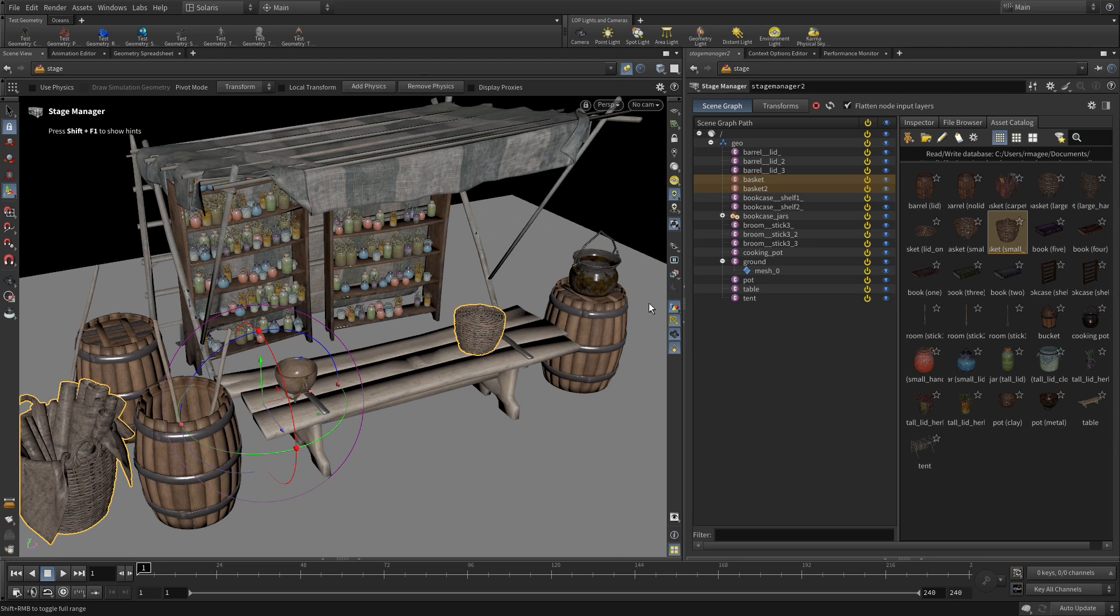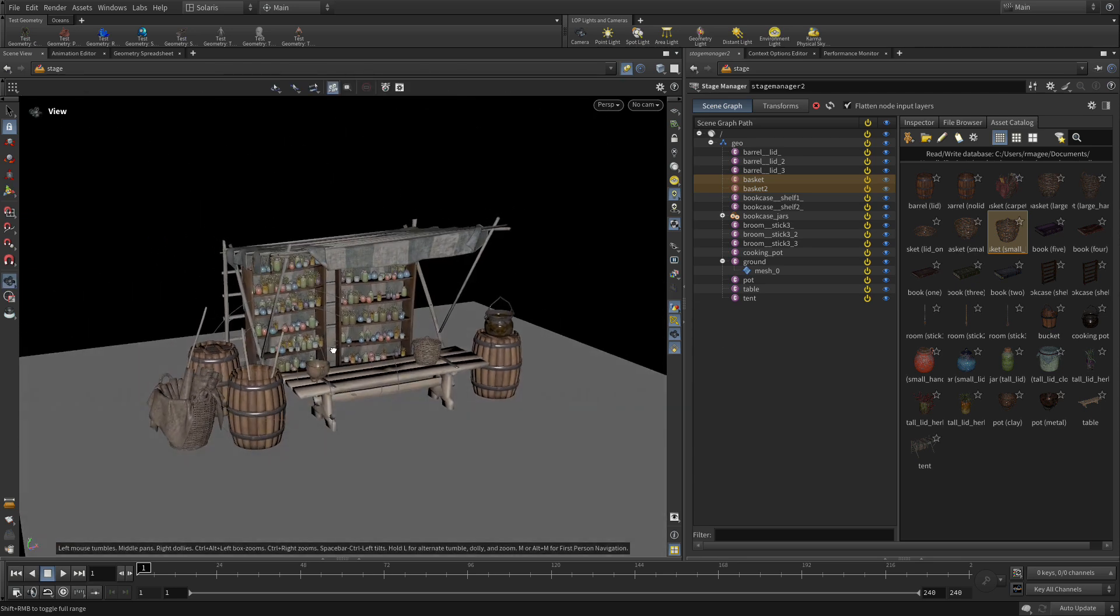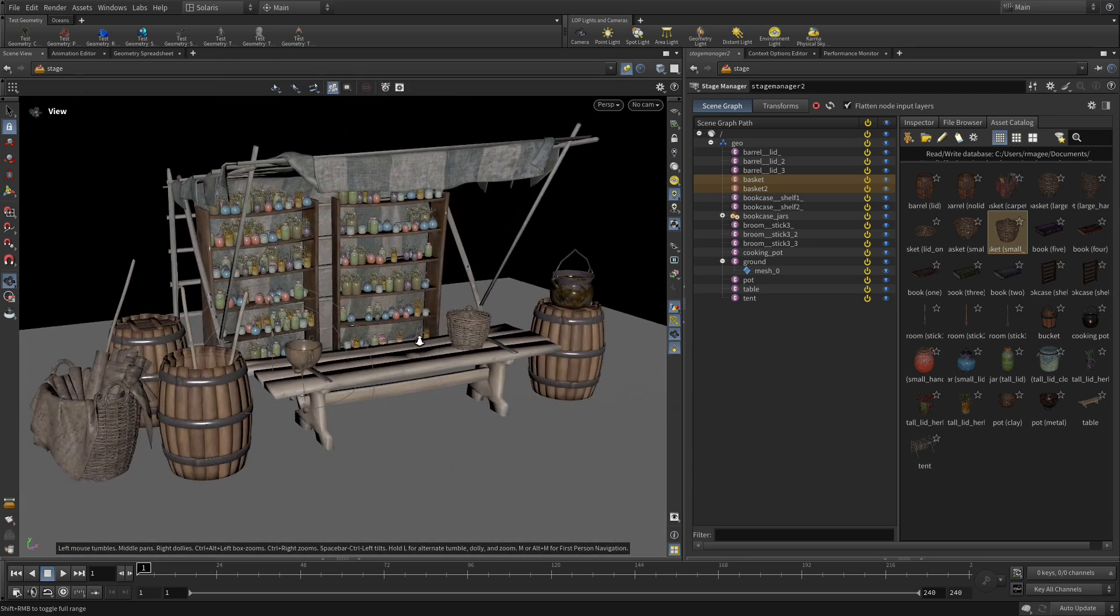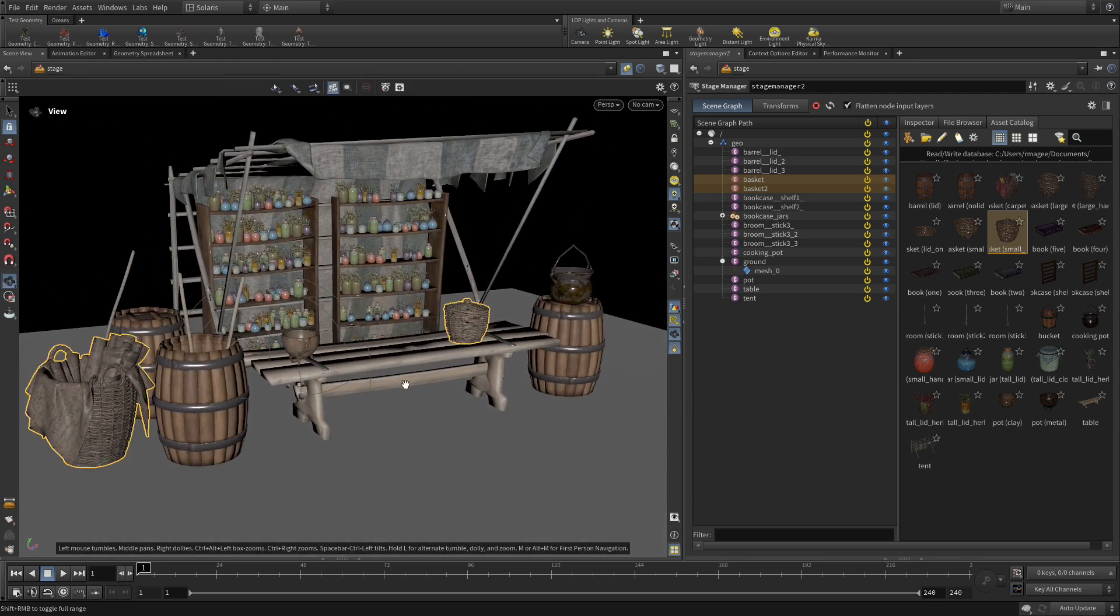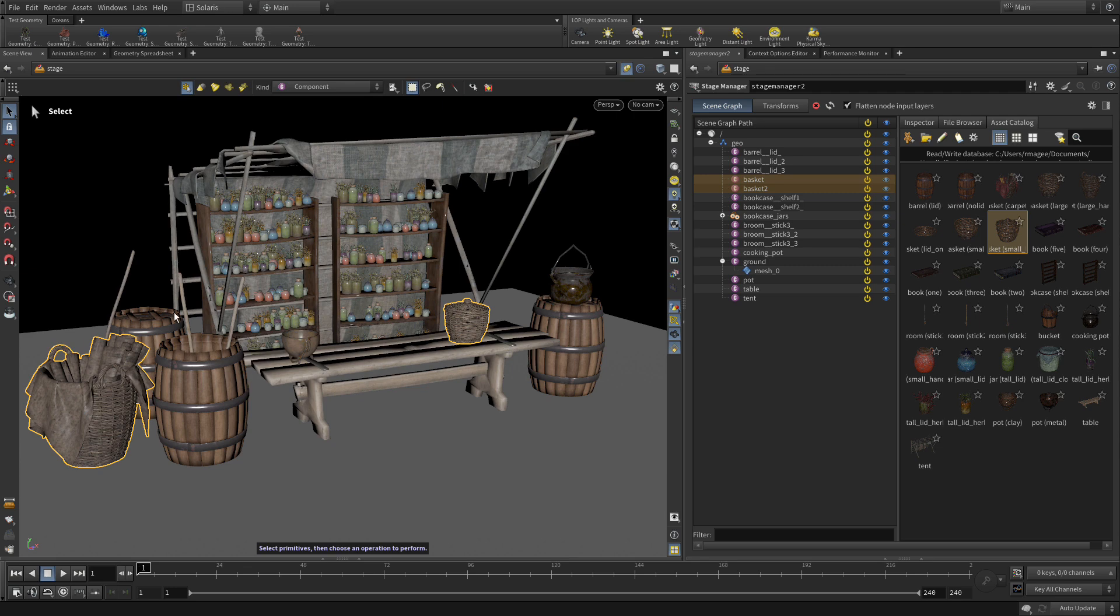Okay so now we've set up a nice little scene, we've got a whole bunch of different assets in here. We have the ability to swap out variants if we want to and we can use the snapping to put them down onto the scene. Now the next one we're going to bring in is a book.